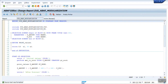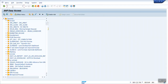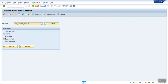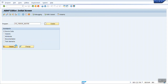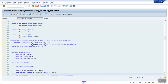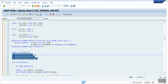In our previous program ZGDV_VENDOR_MASTER, I also used the modularization concept. Even though the code there was not reusable, I divided the code into small blocks like PERFORM GET_DATA, PERFORM BUILD_DATA, and DISPLAY_DATA. Even when code is not reusable, dividing it into small blocks makes it very easy to read and maintain.